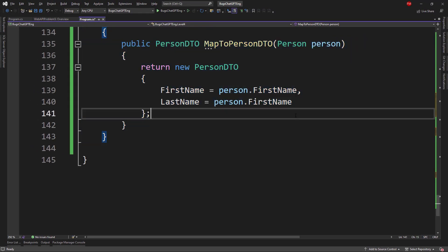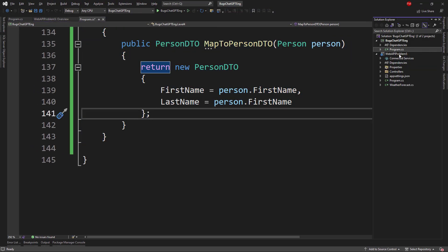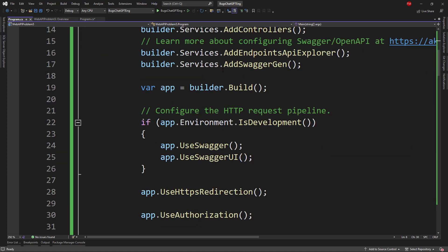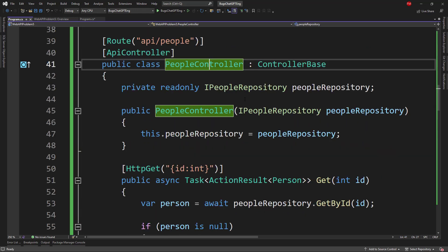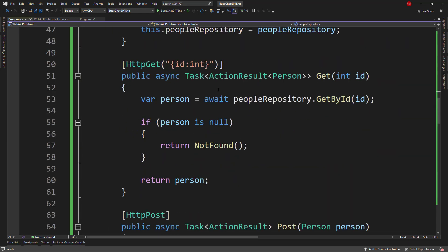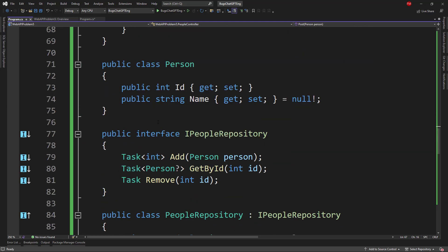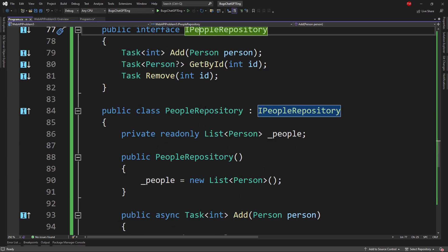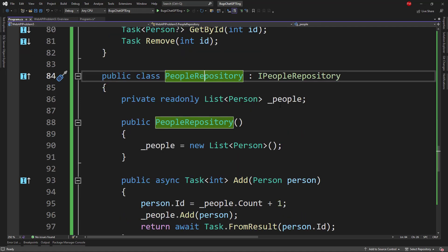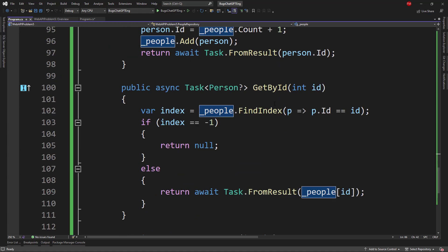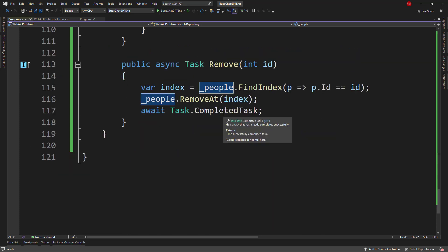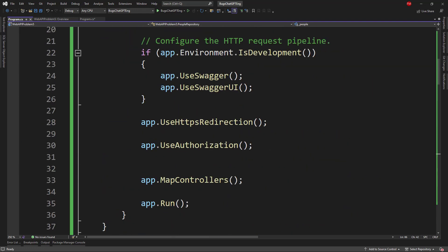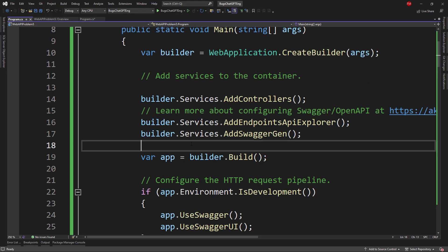For the last problem, we're going to give it something bigger — a Web API. We have a program class with a main method, a PeopleController that receives an IPeopleRepository, with typical GET and POST methods. We also have a Person class, the IPeopleRepository interface, and the PeopleRepository class with a simple in-memory list. I want to ask ChatGPT if it can find any bugs.